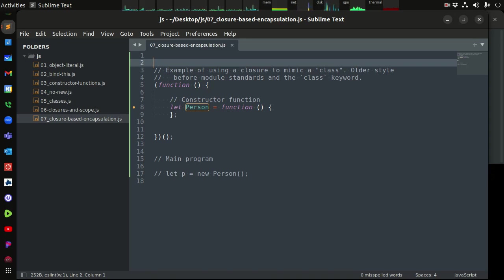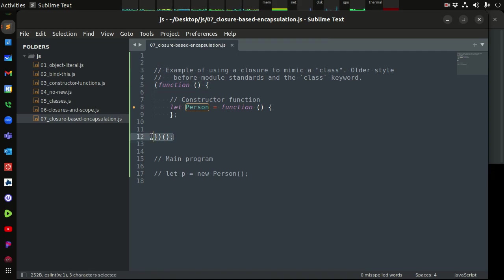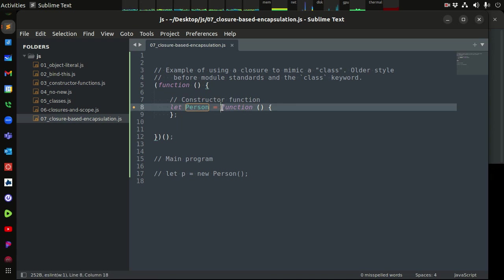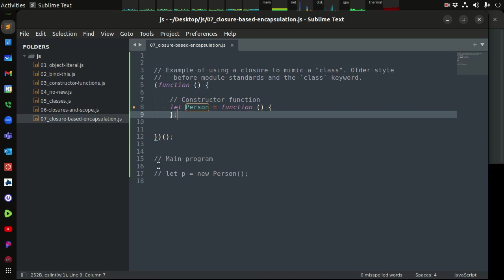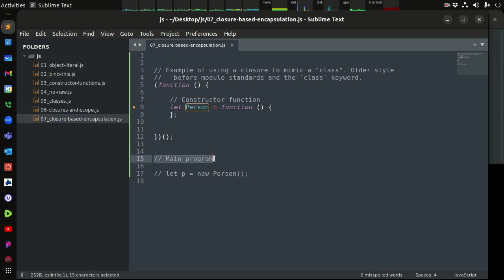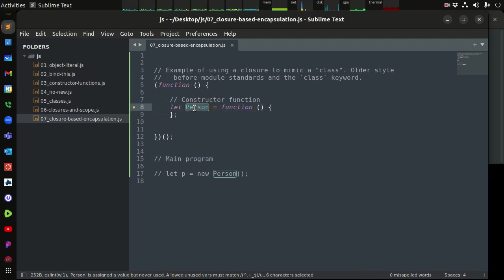We've been talking about JavaScript objects and last time we talked about closures and variable scoping. Now we're going to discuss a more advanced way to use a self-executing function to encapsulate or enclose the variable scope. This closure is sealed from the outside unless from within the closure we allow access to the outside world in some way.